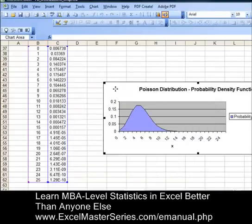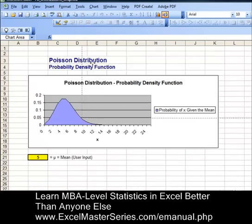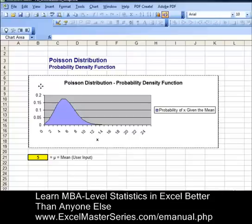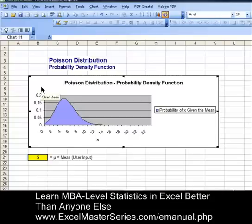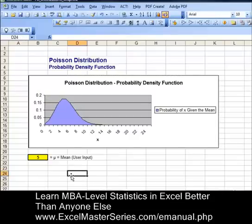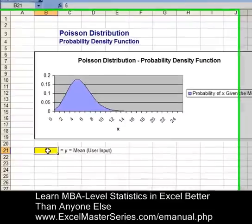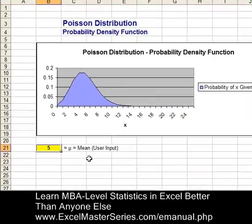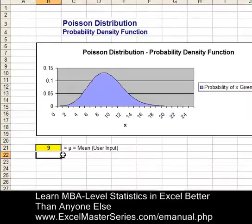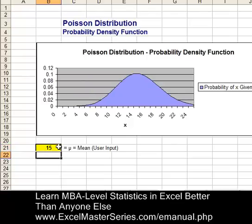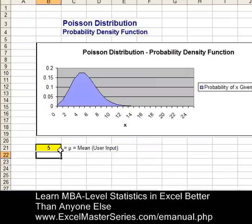Let's drag the chart up and drop it on top of the original chart. Now vary the mean to see if our interactivity is reflected in the chart. Varying the mean from 5 to 9 — there it is. From 9 to 15 — it looks like we've made the chart correctly. And back to 5.